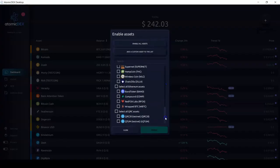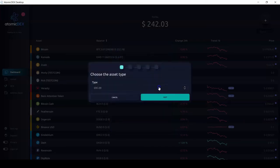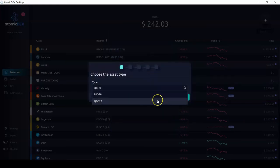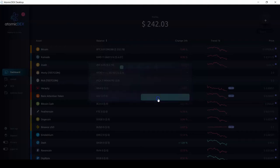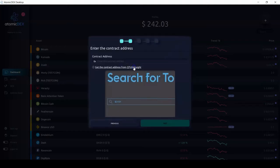First, start by clicking the plus icon at the top right corner of the screen. Click 'Add a custom asset to the list', select QRC20, click next.